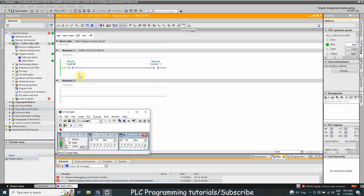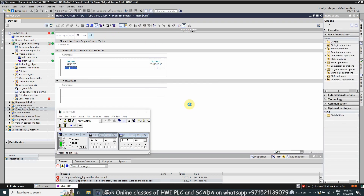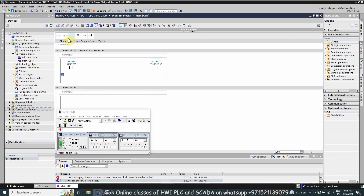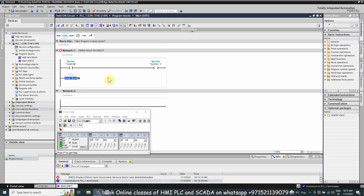Next, I want to hold on output Q124.0, meaning if I press the start push button once and release it, the output Q124.0 should get latched on and remain on. To do this, we will go offline, insert another branch, add a normal open contact, and connect this branch to the main rung.